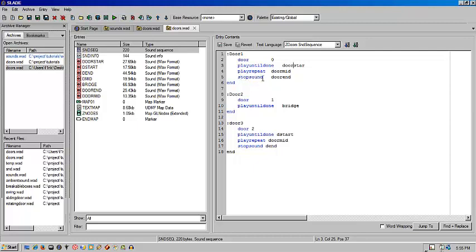You'll use stop sound to tell it what sound to use once the process is done. Once it's closed and once it's open, what end sound it'll do. You see I have three. You can add as many as you like really for different uses, but this is pretty much how it'll work when you use it.